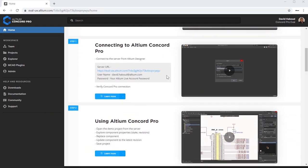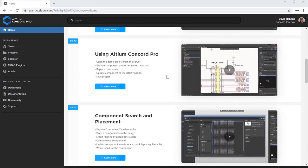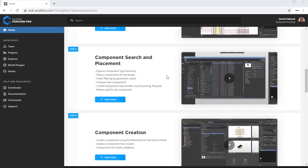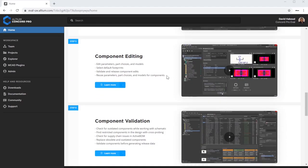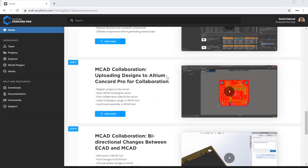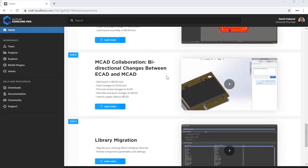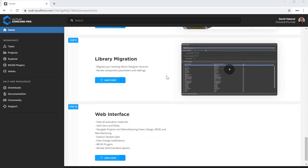Welcome to another video of the Concord Pro Evaluation Series. I'm David Abood. We're going to start by taking a look around the Concord Pro Eval Environment.